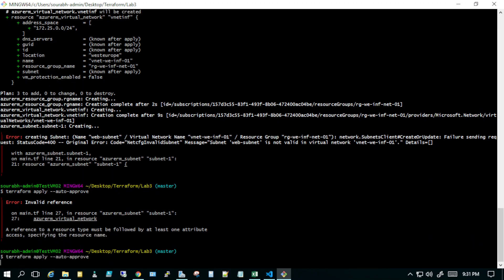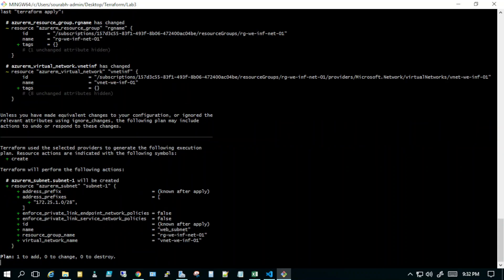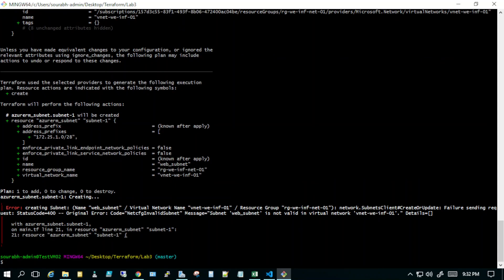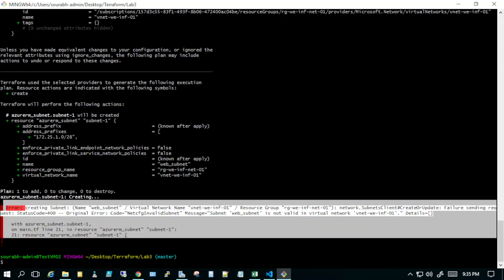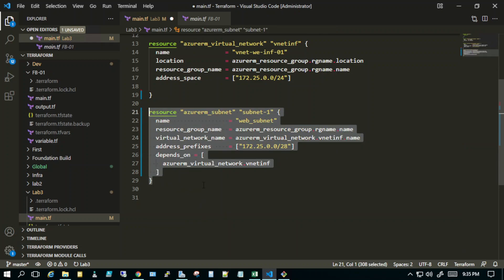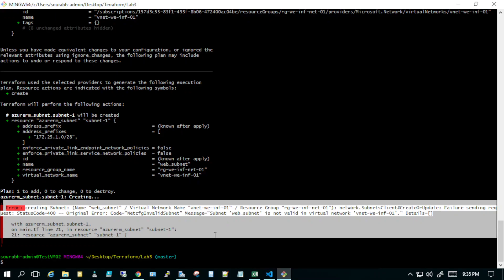After saving and re-applying, it now shows only one resource to add — the subnet — since the VNet and resource group already exist. However, it errored again. The error was related to the IP range. The address prefix needed to be corrected to 172.25.0.0/28 rather than 172.25.0.1.0/28. I went back and fixed the IP range.